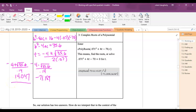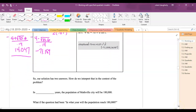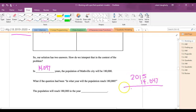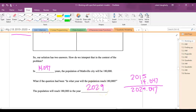So I've got two numbers: the population will reach 180,000 in about 14 years from now, or the negative value represents about 71 years ago. The one that makes sense is 14.047 years. In context, in 14.047 years the population will reach 180,000. If the question asks for the year, I add 14.047 to 2015 to get 2029.047 — meaning it happens in the year 2029. You don't round up to 2030; it's still in 2029, just later in the year.